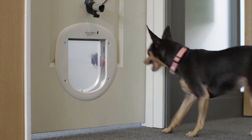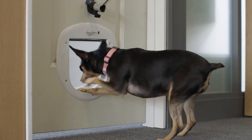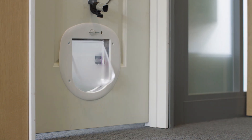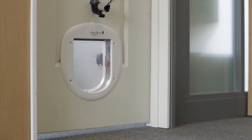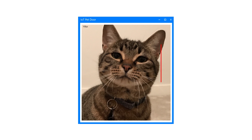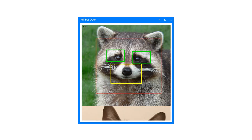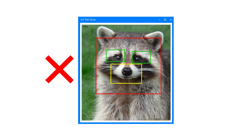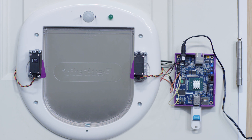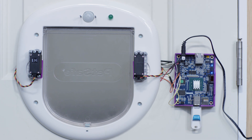When your pet wants to enter the house, it walks up to the door triggering the motion sensor. This turns on the webcam, which captures a few frames of the animal that are run through a pre-trained OpenCV classifier, which returns the location of pet faces in the image. If the classifier identifies your pet's face, the servos are activated, opening the pet door.